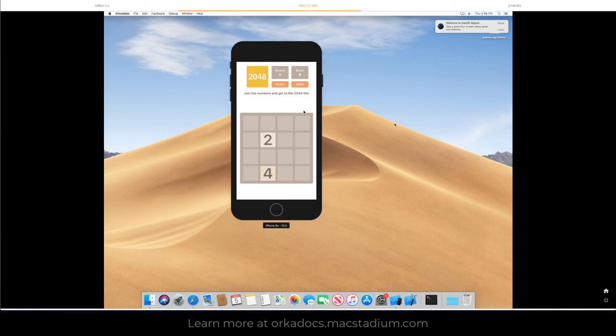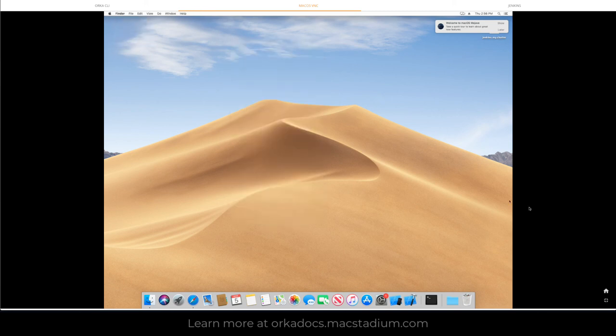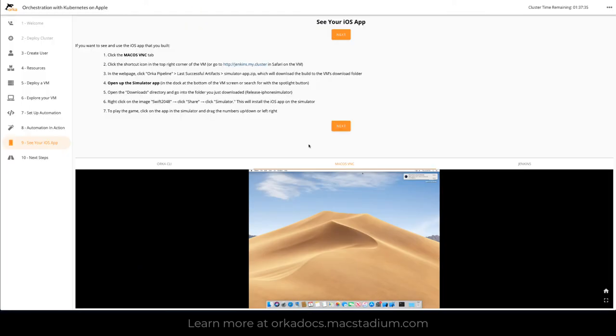Now when you're done playing with the app here, you can shut the simulator down. And you can minimize the screen. At the end of that, you've pretty much gone through a full iOS build here with me with the Orca cluster.